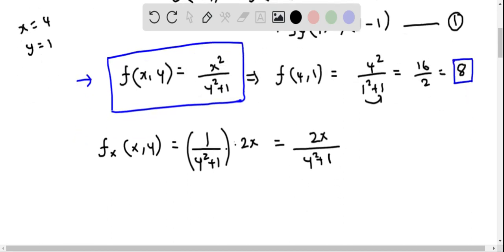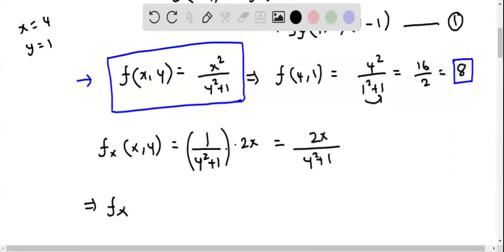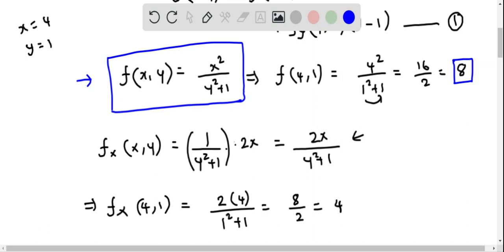Now we evaluate fx at (4, 1) by replacing x = 4 and y = 1 into the expression 2x/(y² + 1). This becomes 2·4 / (1² + 1) = 8 / 2 = 4. So fx(4, 1) = 4.